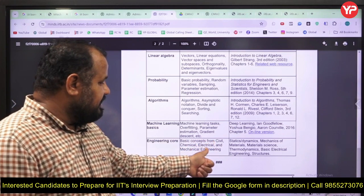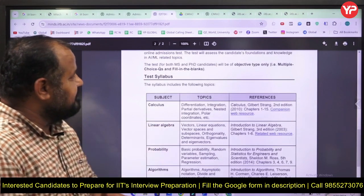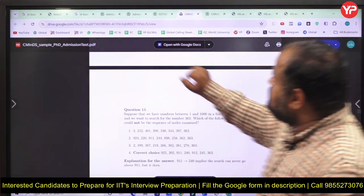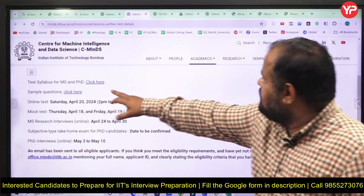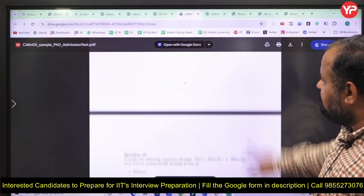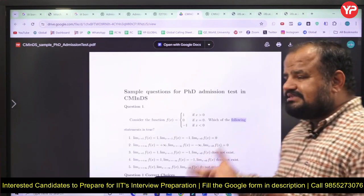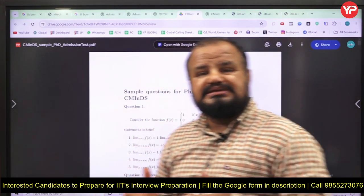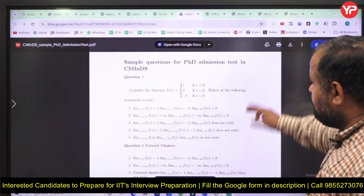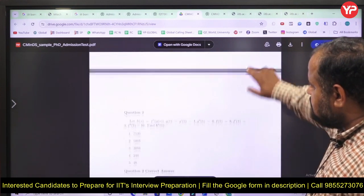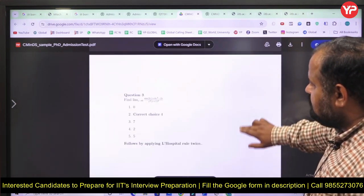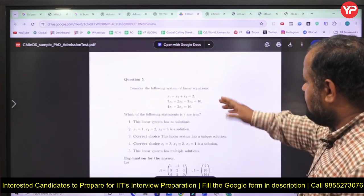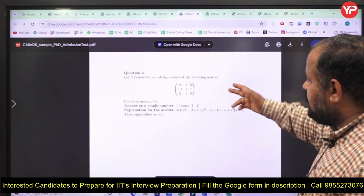There is also an engineering core section covering basic concepts from civil, chemical, electrical, and mechanical engineering. That is the complete syllabus for the MS written exam in Data Science and Artificial Intelligence. They also provide a sample paper — when you click on it, you can see the types of questions you will face: probability, linear algebra, calculus, and machine learning basics. You can see questions on limits and continuity, again limit problems, and linear algebra eigenvalue and eigenvector problems.